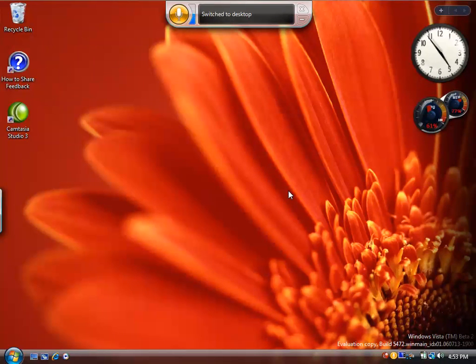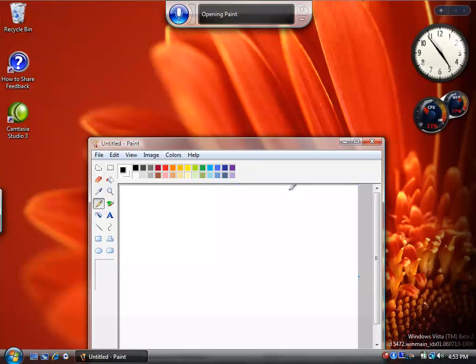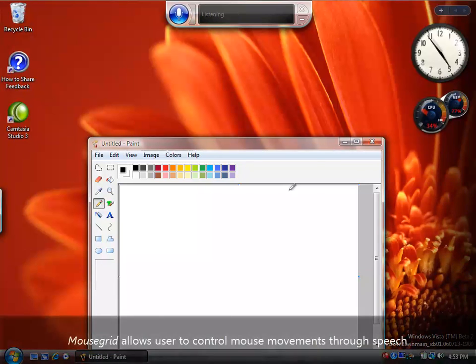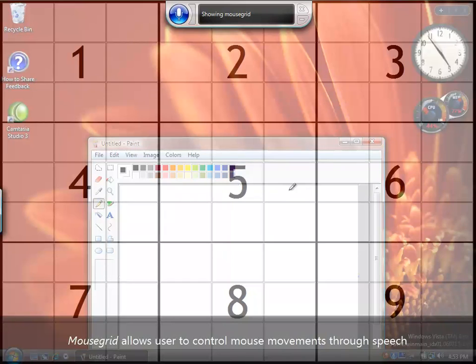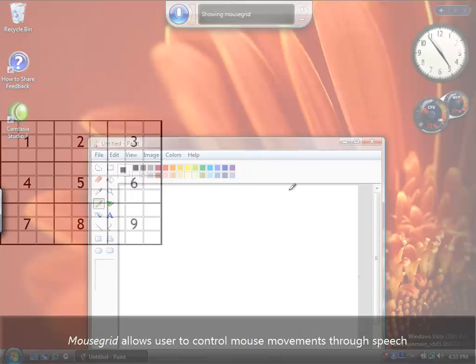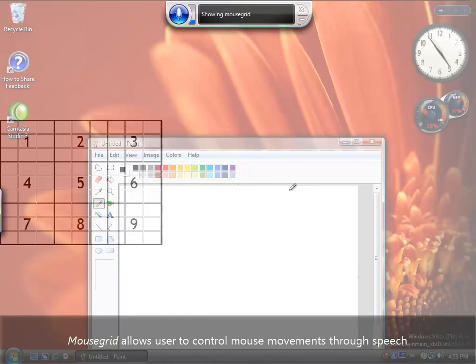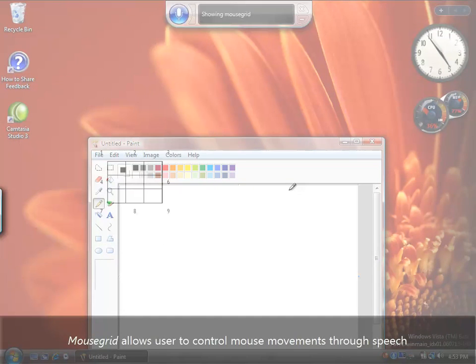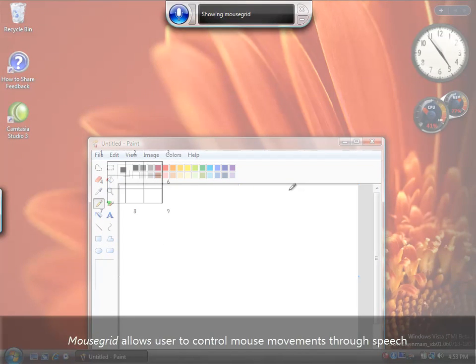Start paint. Mouse grid. 4, 6, 9. Mark. 9.